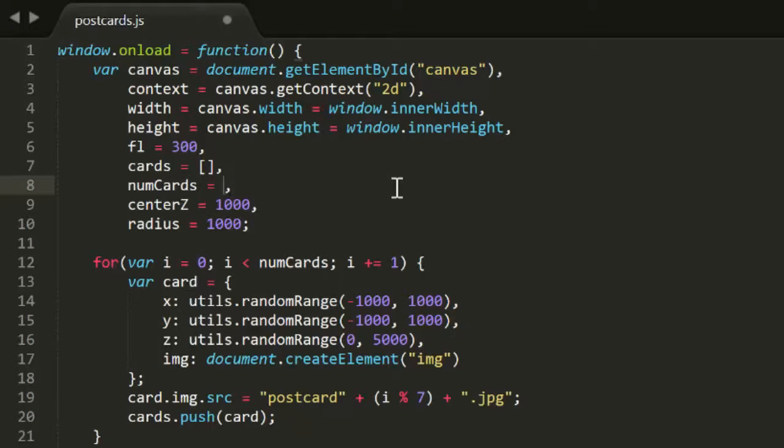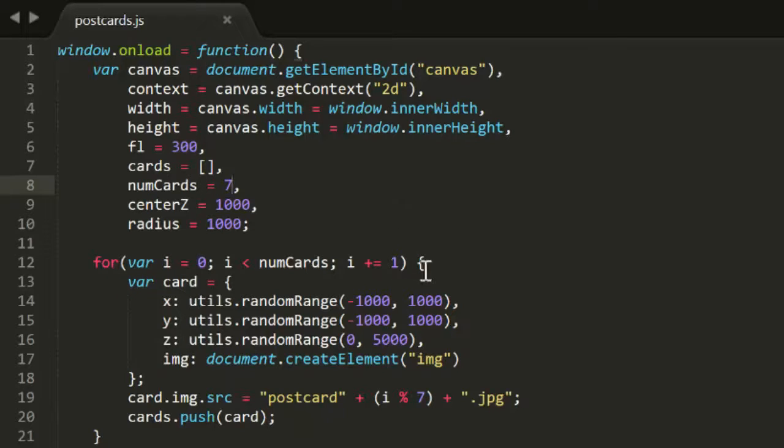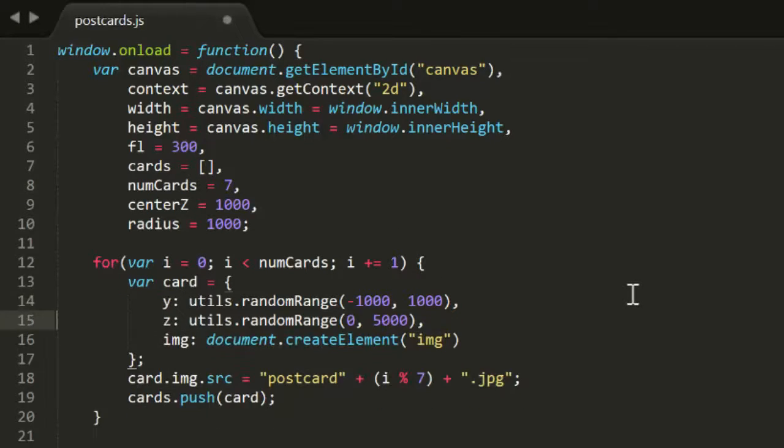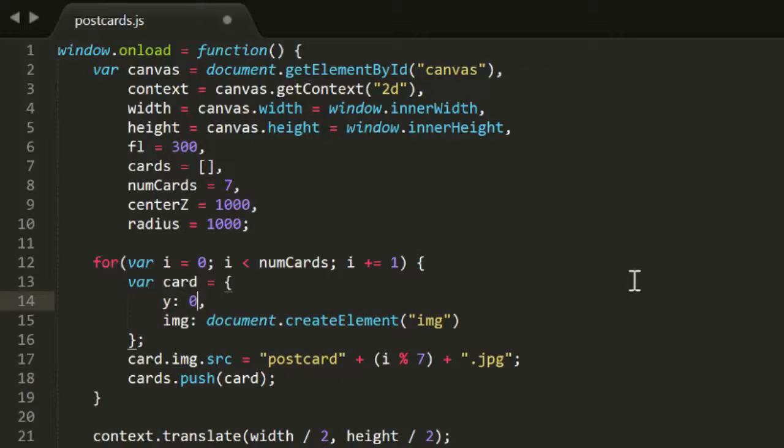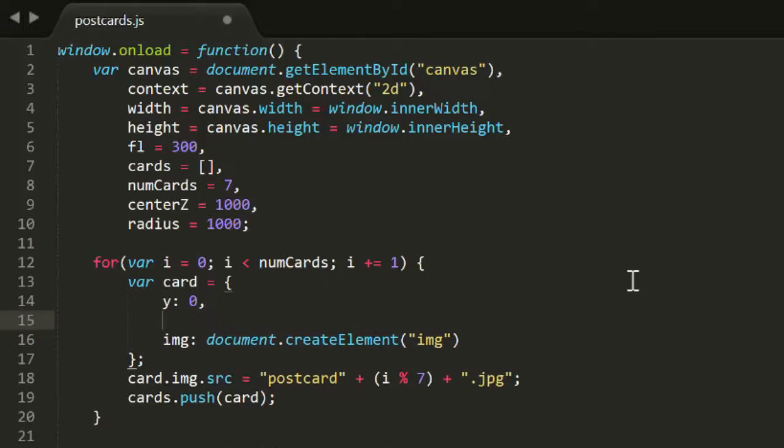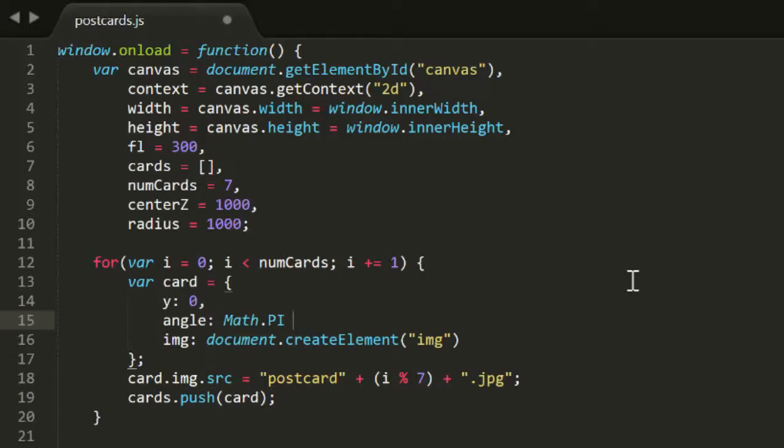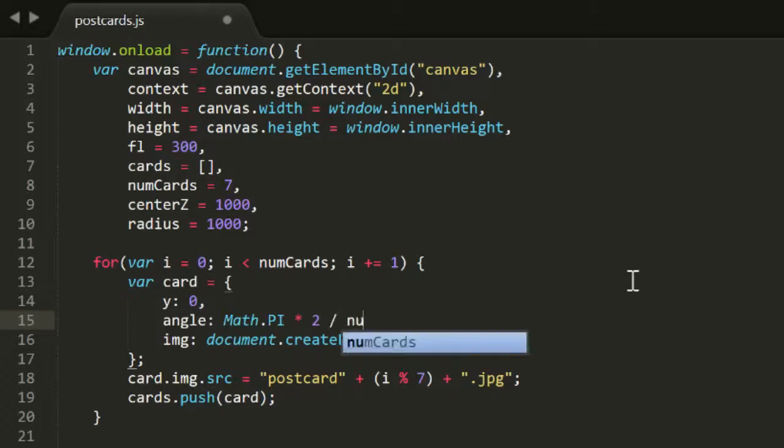I'm also changing numCards to 7, as 21 would be too cramped. In the for loop that creates the cards, I'm going to get rid of the X and Z properties, and I'm going to set Y to 0. I'll also create an angle property here, and set that to Math.PI times 2 divided by number of cards times i.